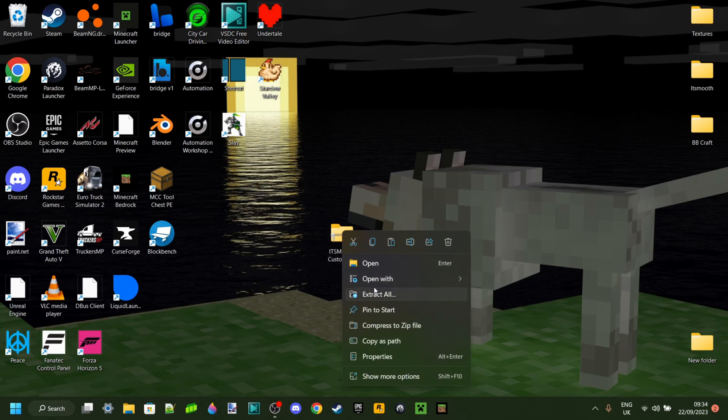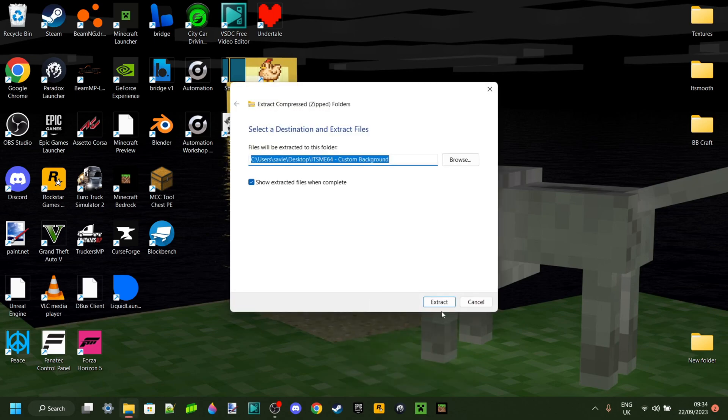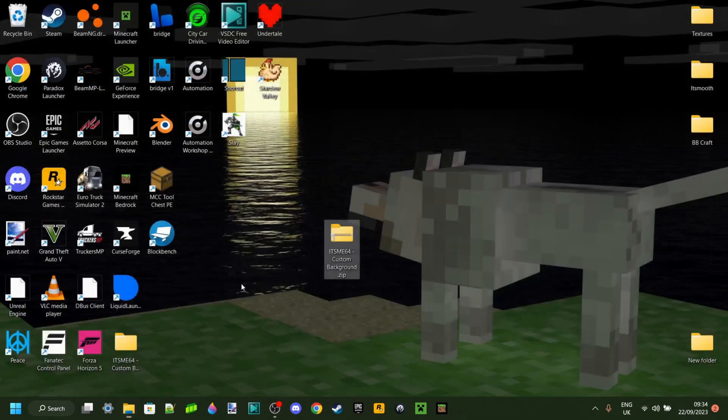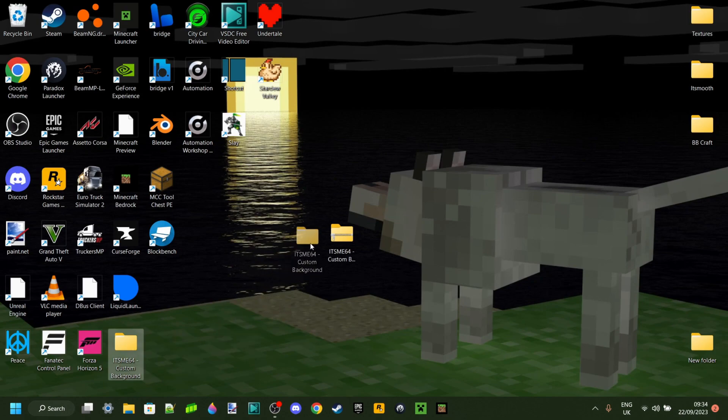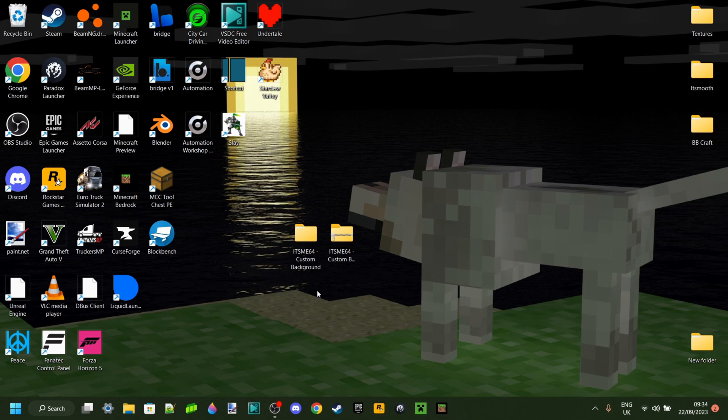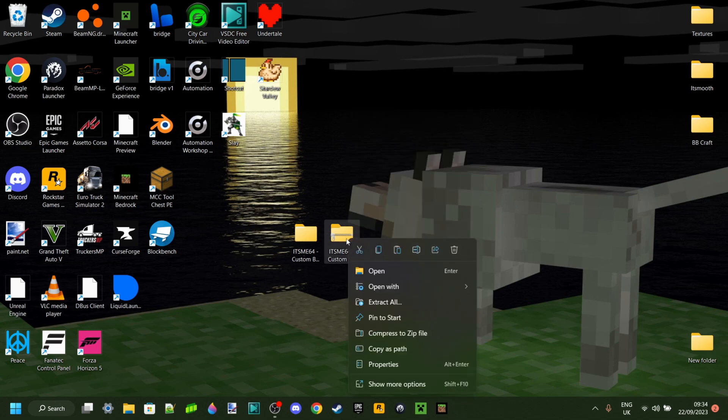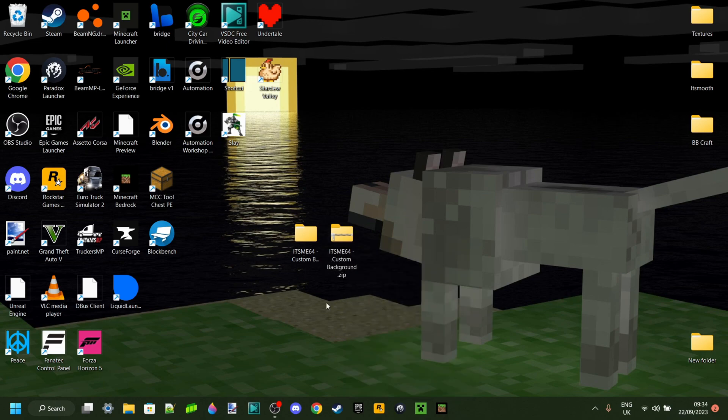The first thing you want to do once you have your texture pack is extract everything. Make sure it's no longer a zip file. If you've made texture packs before, you should know exactly how to do that. And if you haven't, you'll need a program called 7-zip. If this isn't a standard option, I'll link that in the description.